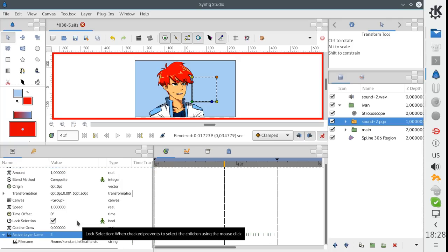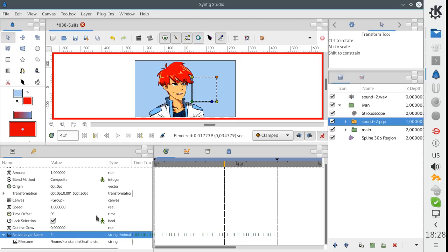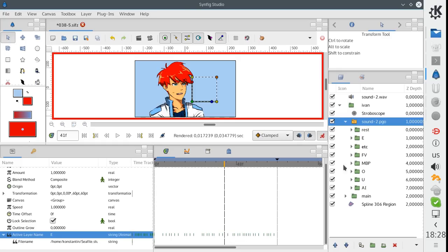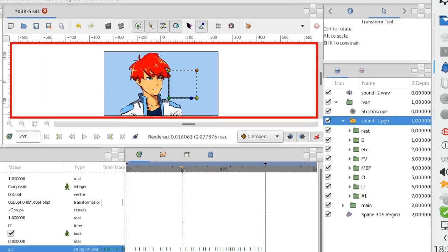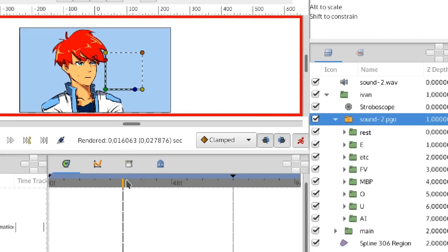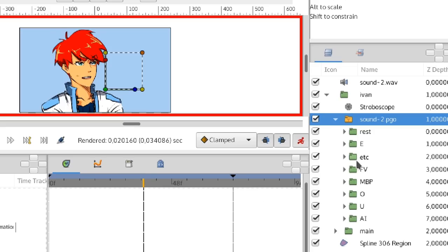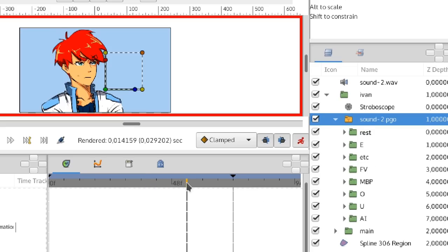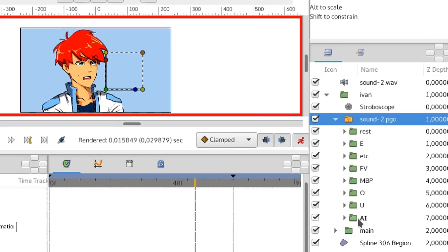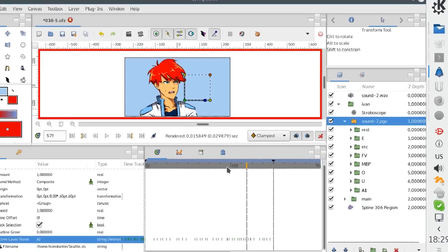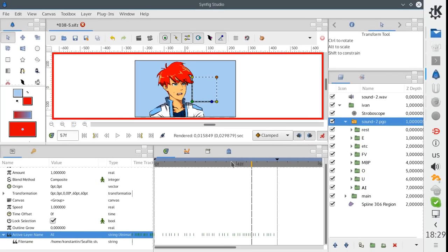Another improvement is about representation of layers in the switch group. You probably noticed that the name of the active layer is indicated with bold text. This is not a new feature, but in previous versions of Synfig it didn't work correctly. The layer tree wasn't updated when we were scrubbing the timeline. Now this bug is fixed.